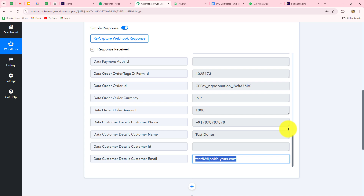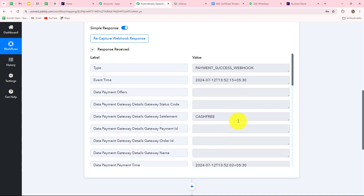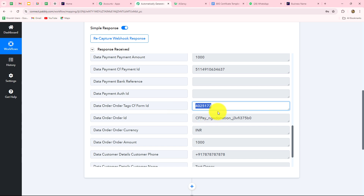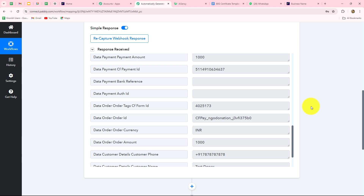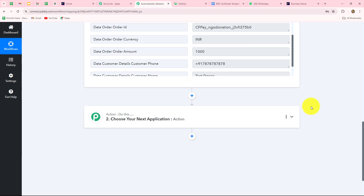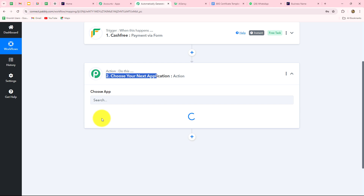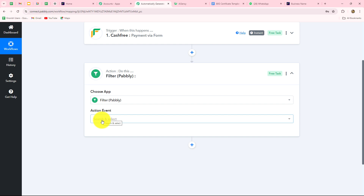Scrolling down in the response, we also received the form ID, which is very useful for setting a filter condition. Since Cashfree is a payment gateway, we receive multiple payments for different purposes. We only want to run this workflow specifically for donations through our NGO form. So we need a filter: whenever the payment comes through that specific form with the matching form ID, only then should the workflow continue. We add a Filter action step — Filter is a feature that helps us set conditions in the workflow.